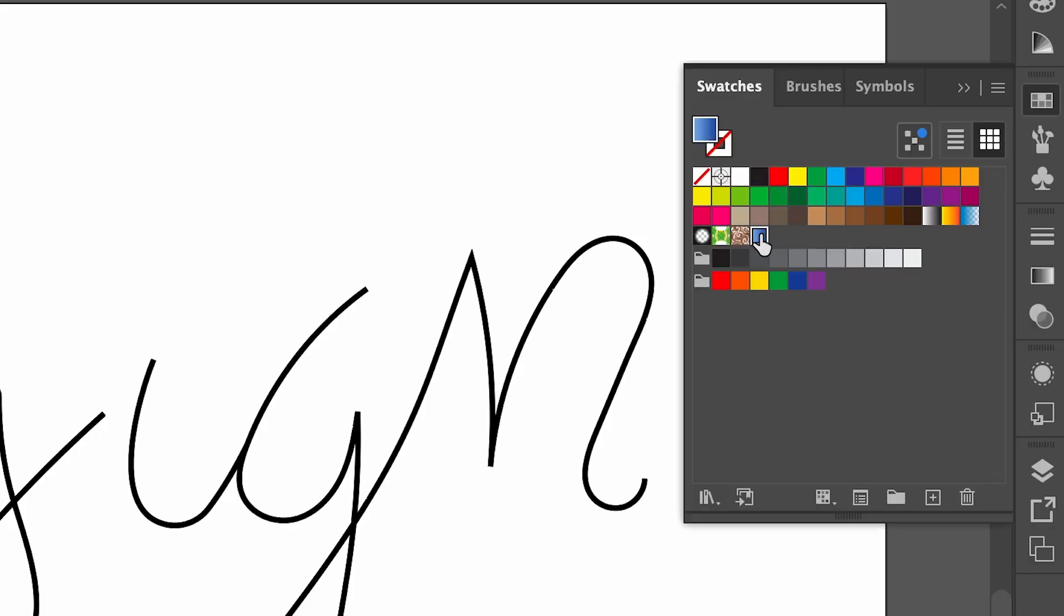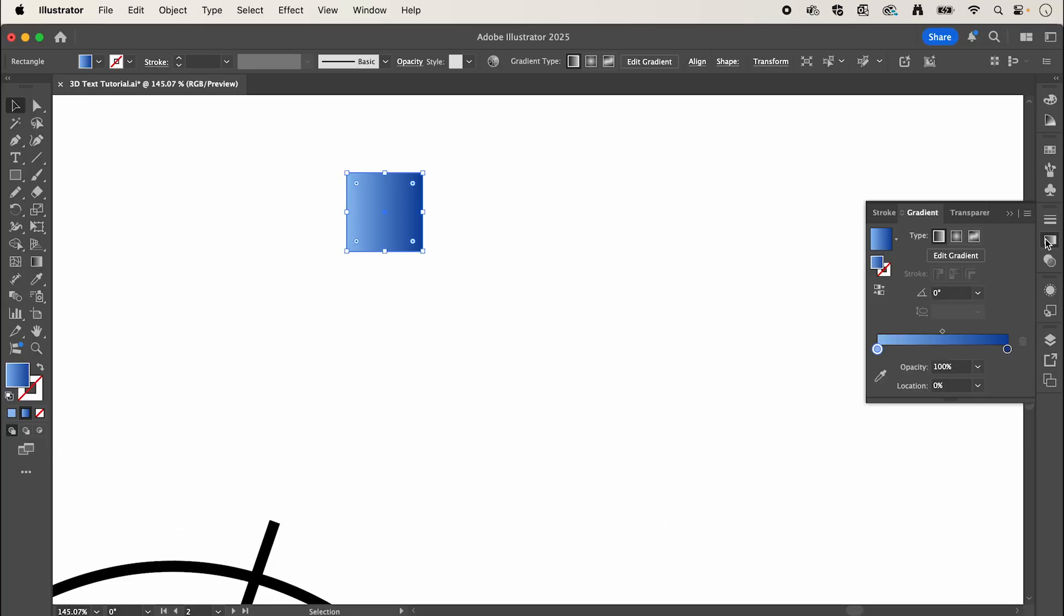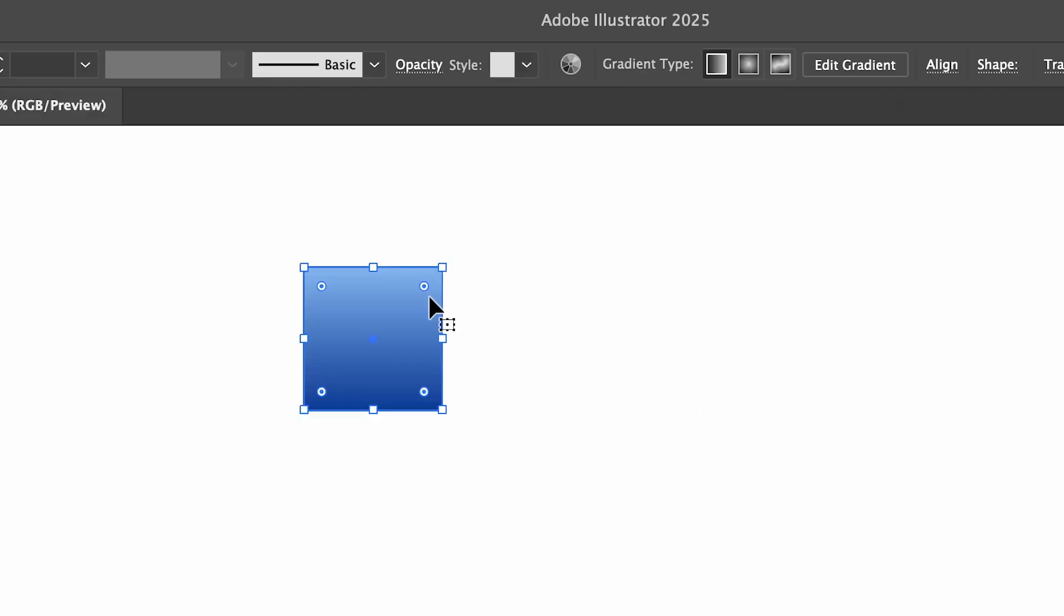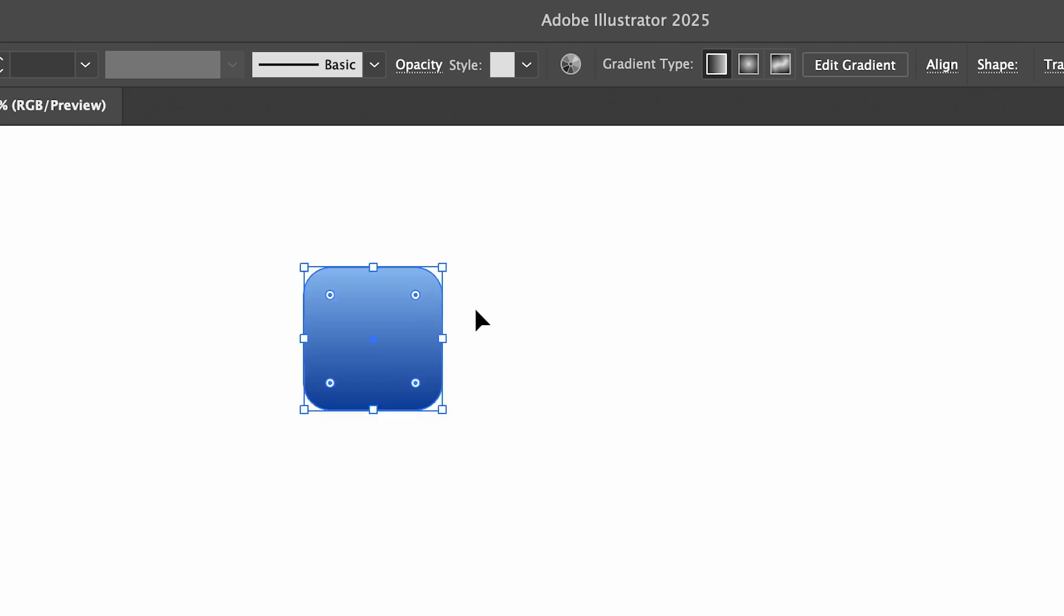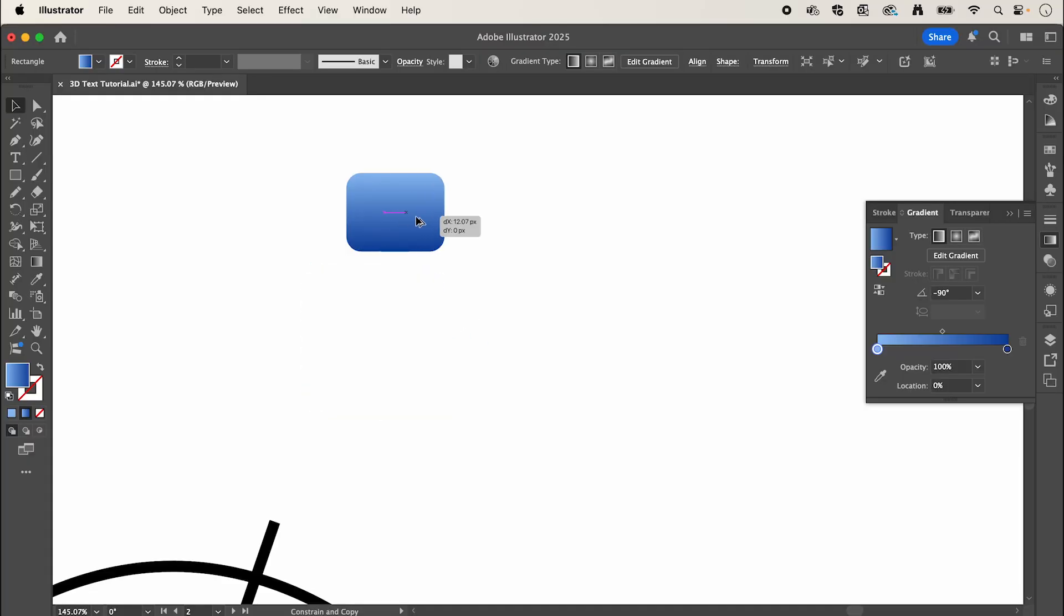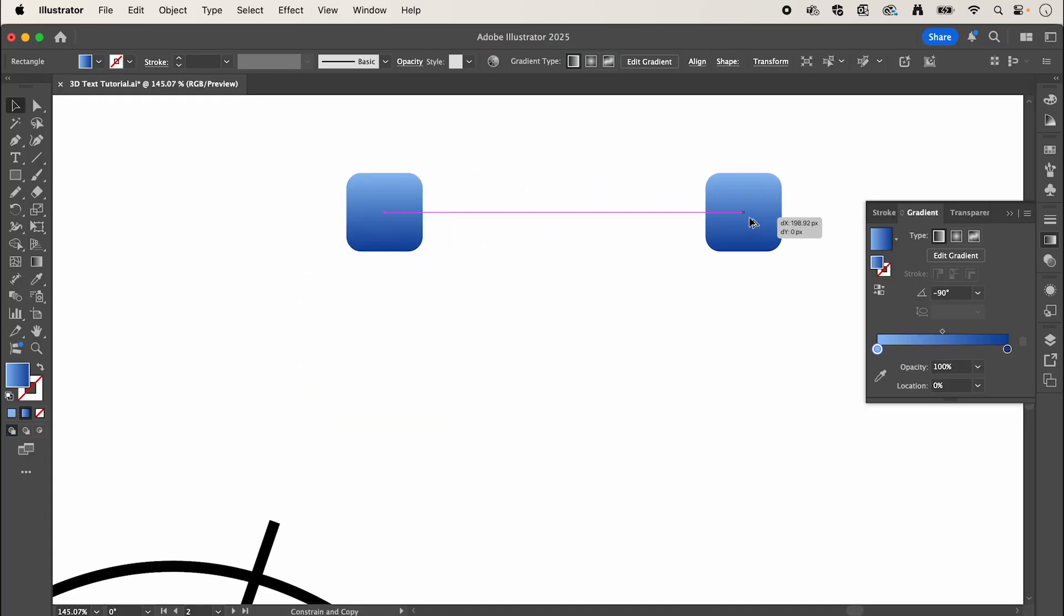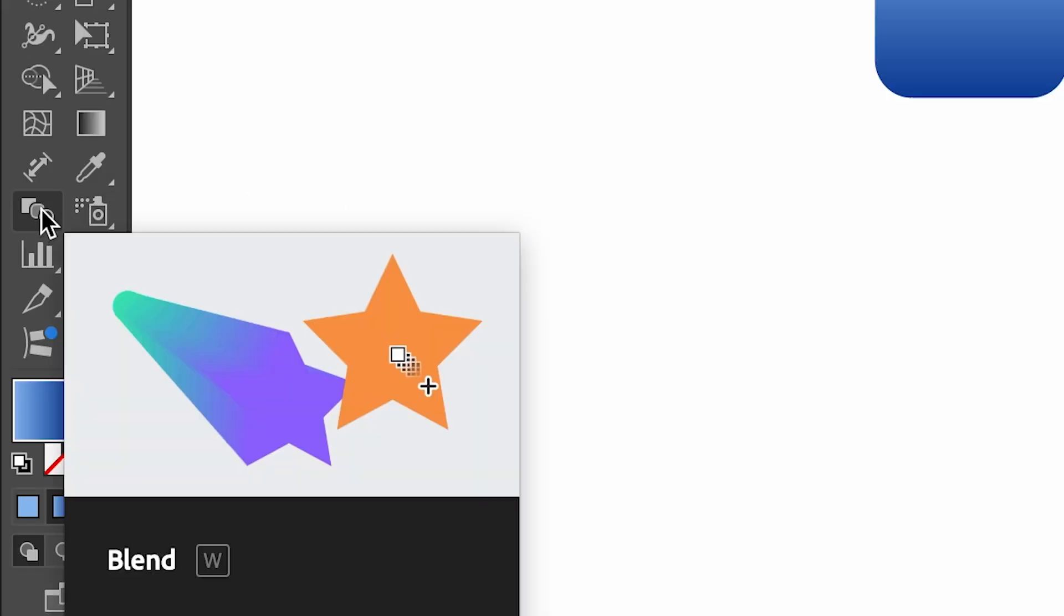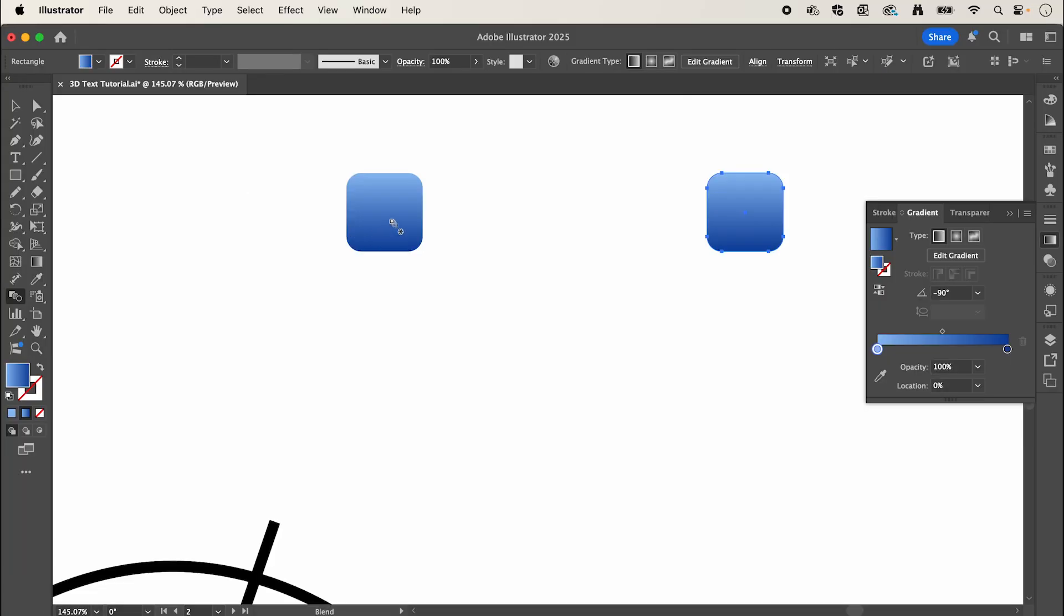I'm going to give it a gradient. Open gradient and change the angle to negative 90 so we've got the dark shade on the bottom. Now I'm just going to round the corners. Hold Alt and drag to create a copy. Now select the blend tool and click both your shapes to create a blend.